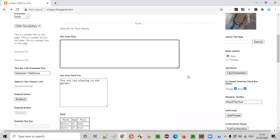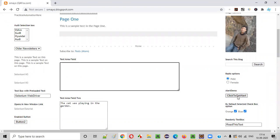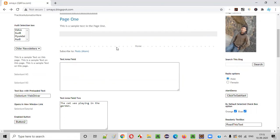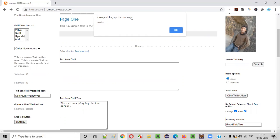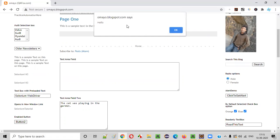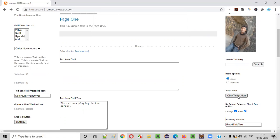Let's say I want to automate a scenario where I would like to click on a button named 'Click to Get Alert'. What is the proof that this button got clicked? If I manually click this button, I get an alert. By default, the alert will not appear on this page, but when I click on it, I get an alert — this means the button got clicked. So I'll automate the same thing using the click command, and we should see an alert as proof.